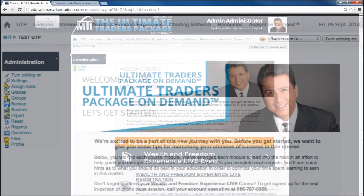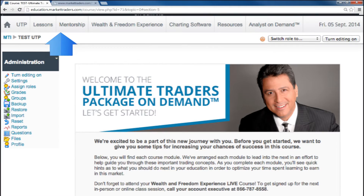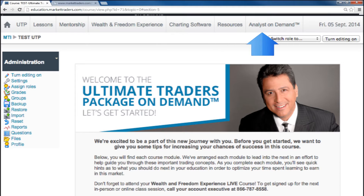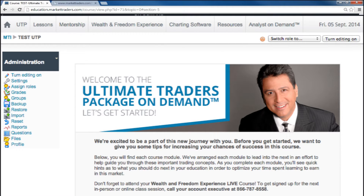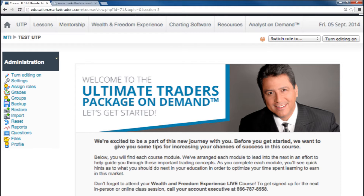The next change you will see is a navigation bar. You will notice the term 'phase' has now changed to easily identify which section or resource you may be looking for. We have also added links to download the Wealth Acceleration software right inside this platform, and you can now go directly to the Analyst On Demand broadcast right here.